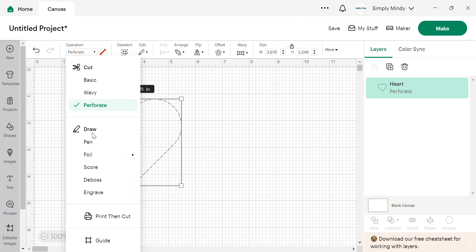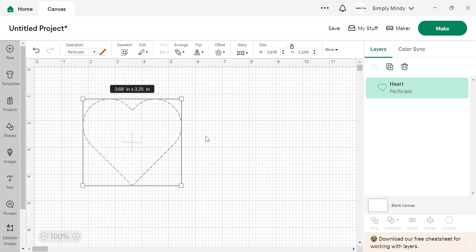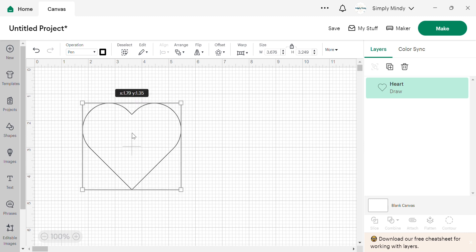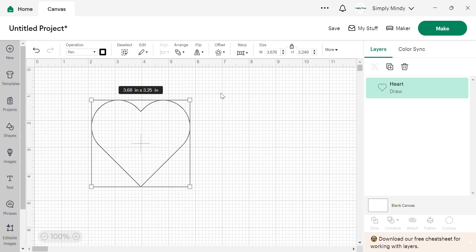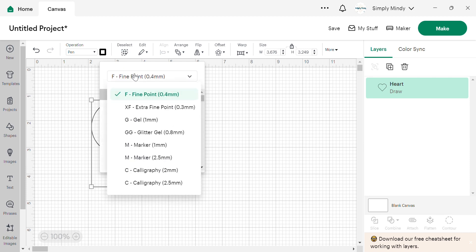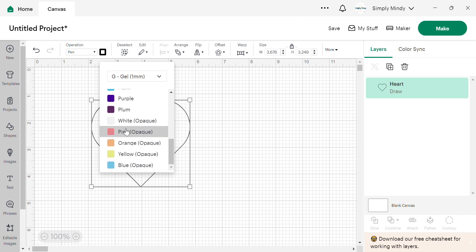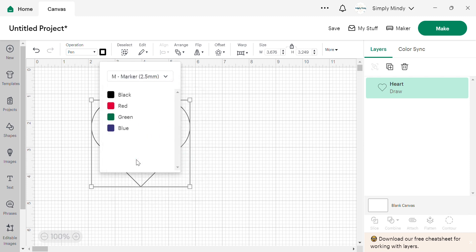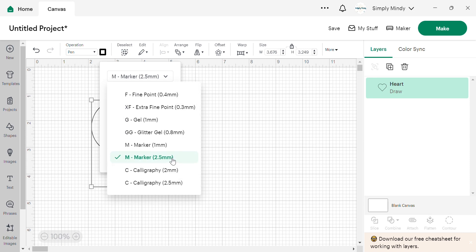Then we have draw, which uses the pens and the markers. And again, this is telling your machine, hey, I want to draw this part of my design. And once you select this operation, you do have to tell it, hey, here's the pen or marker I want you to use. So if you select gel, it gives you all the color options there for the gel pens, marker, calligraphy, and so forth.